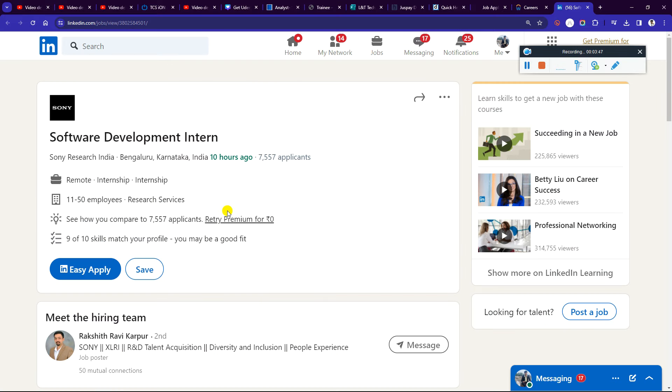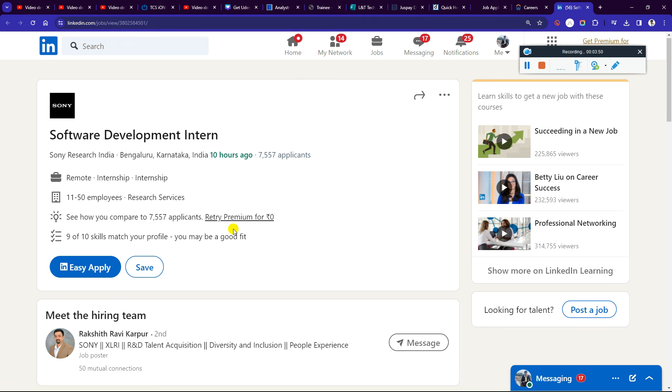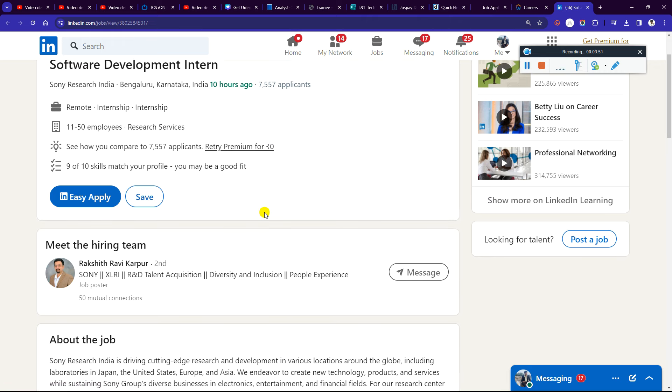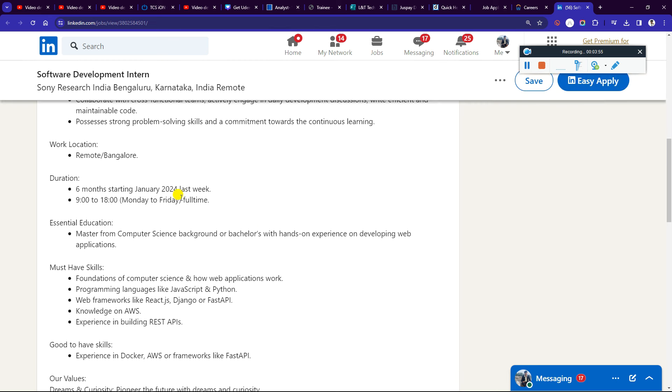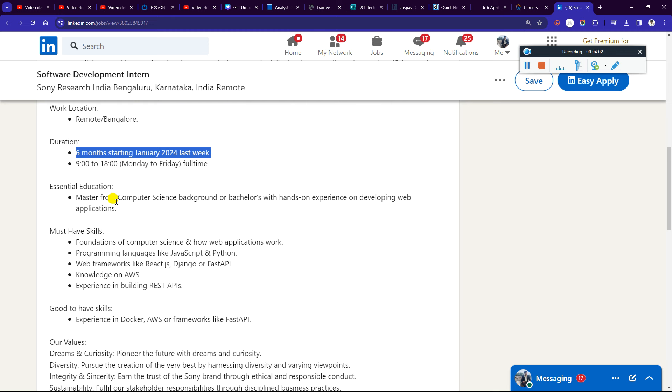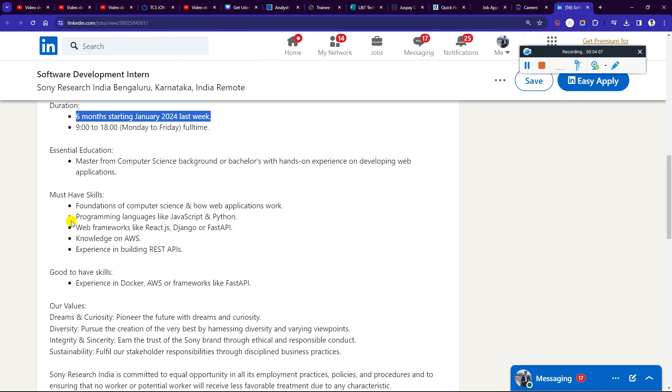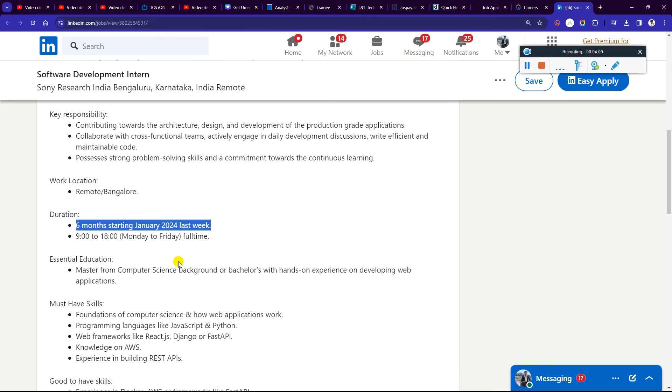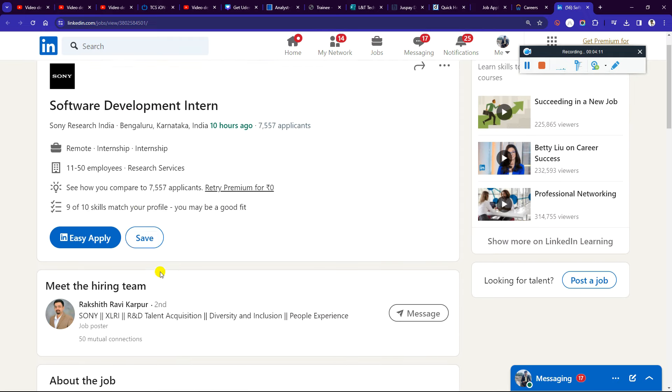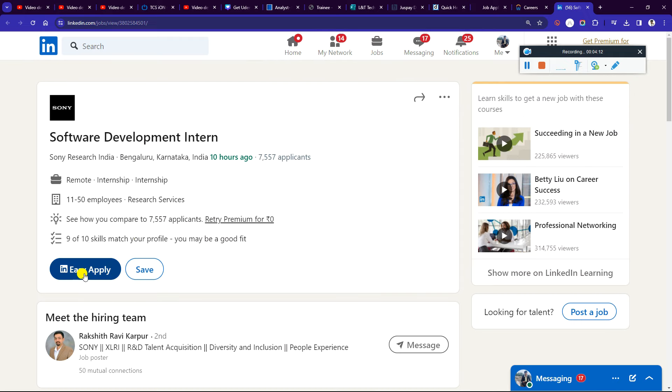Last but not least, Sony is hiring for internship in software development. The requirement was published recently and 7,557 applicants have already applied. It's a 6-month internship starting January 24, last week to start, 9 to 6, Monday to Friday, full time. Master's in computer science background and bachelor's with hands-on experience developing web applications can apply. Make sure you update and apply your application.